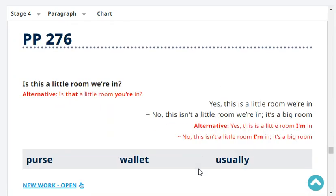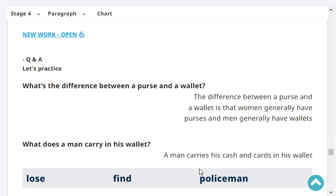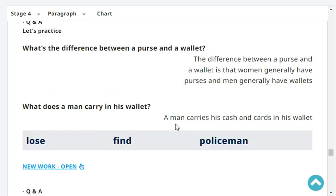Is that a little room you're in? Yes, this is a little room I'm in. Very good. What's the difference between a purse and a wallet? The difference between a purse and a wallet is that women generally have purses and men generally have wallets. What does a man carry in his wallet? A man carries his cash and cards in his wallet.